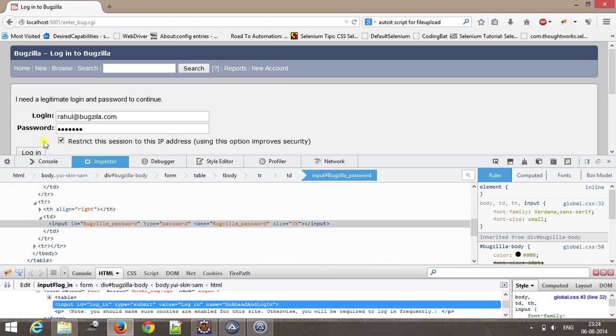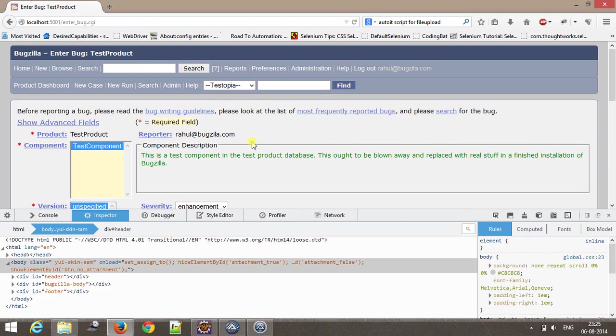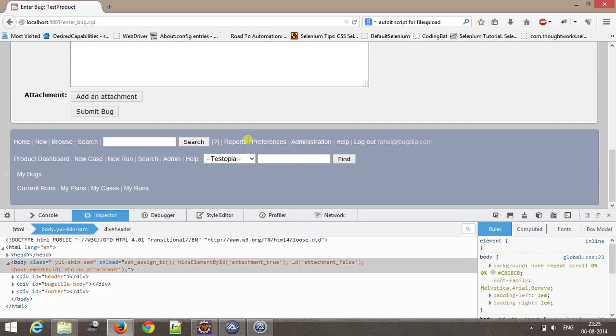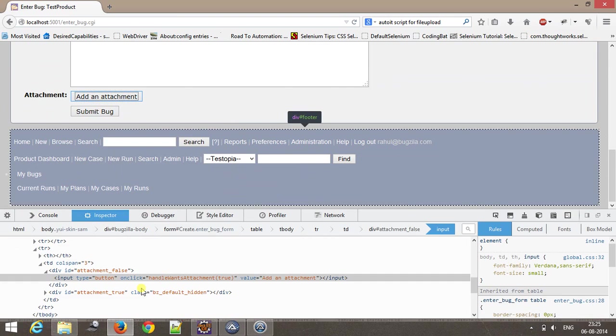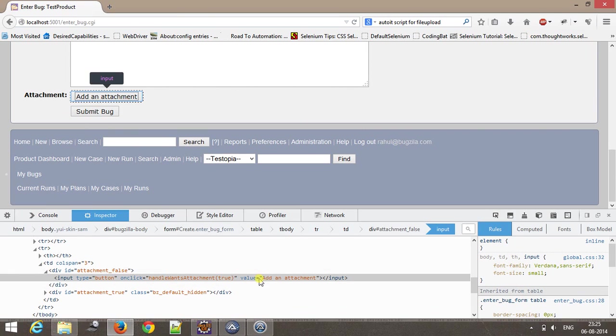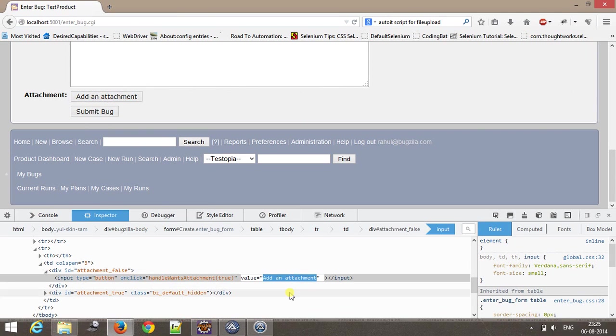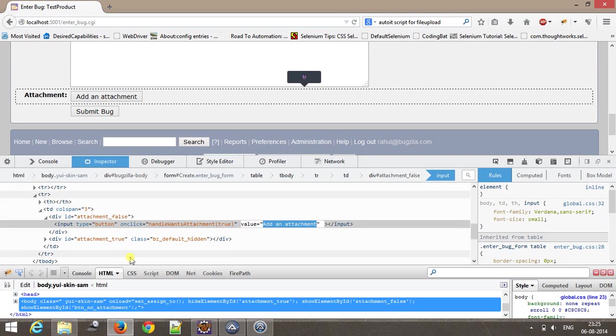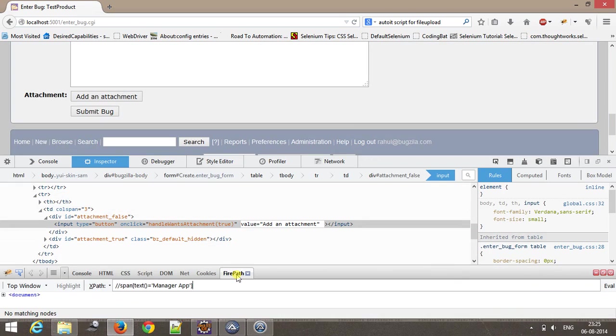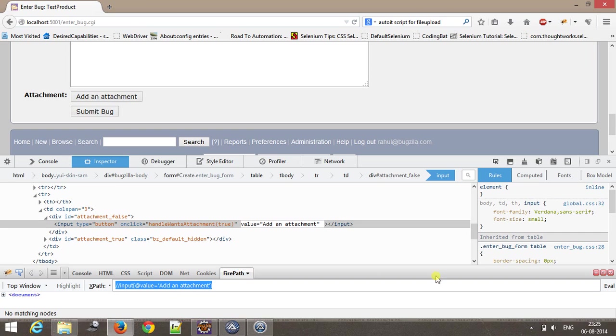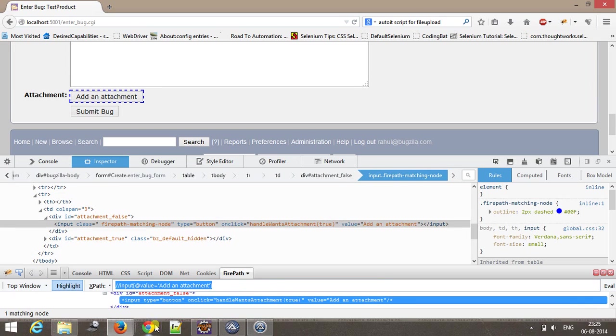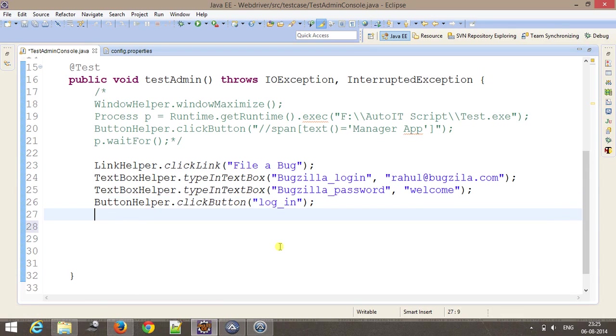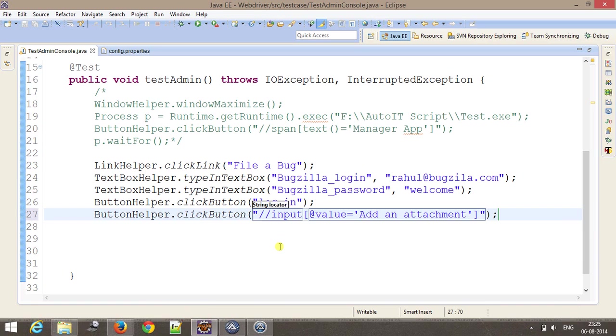ButtonHelper.click, and the ID will be login. After login, I need to click on add attachment. Inspect element. Here I am going to take the help of XPath. We have only one matching node. ButtonHelper.click, and this will be the locator.